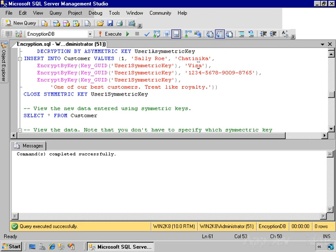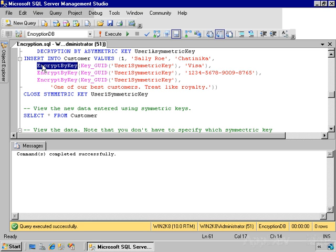Now I need to encrypt the data. In the first field, I'm going to put in the literal string Visa. In order to encrypt the data, I'm going to use the encryptByKey function. This takes the GUID of the key that I want to use to encrypt the data.